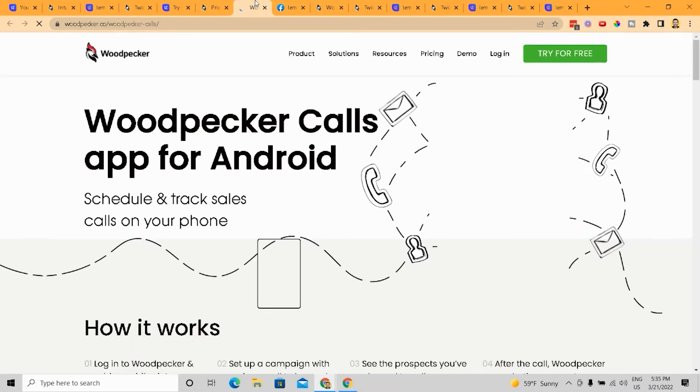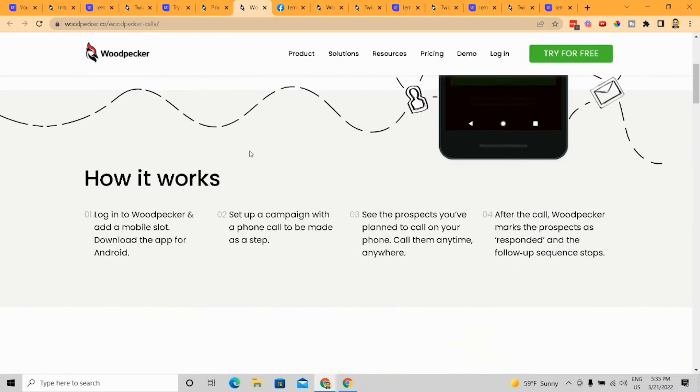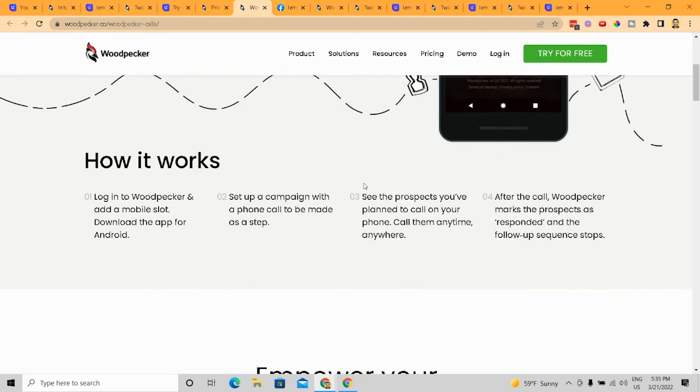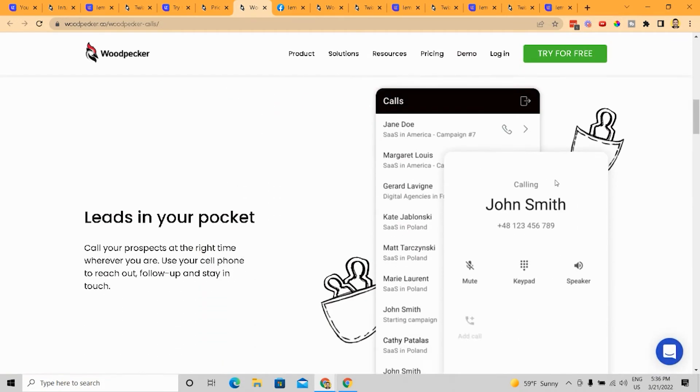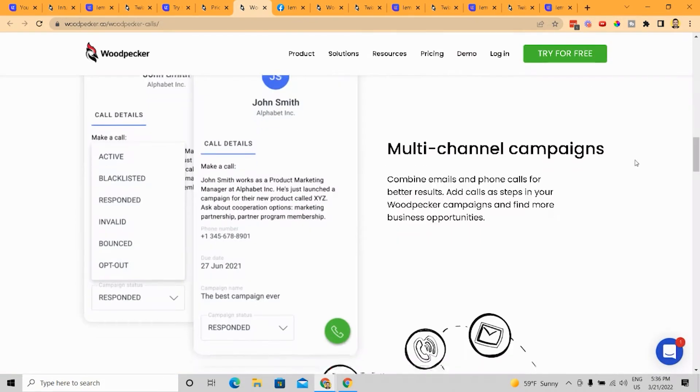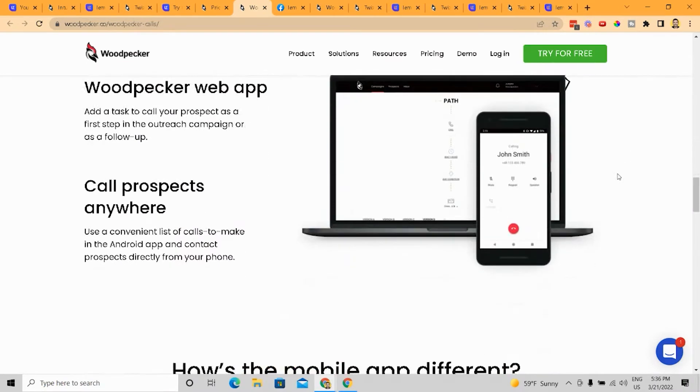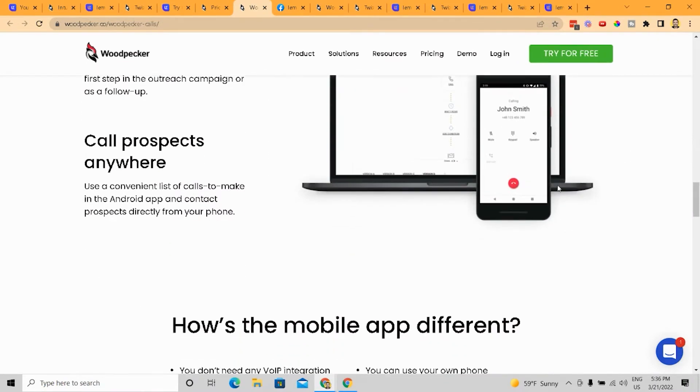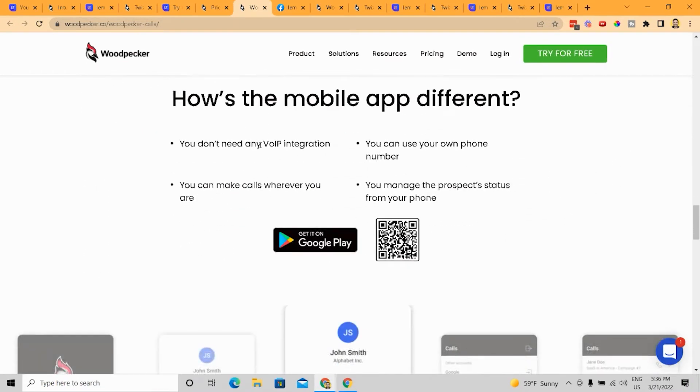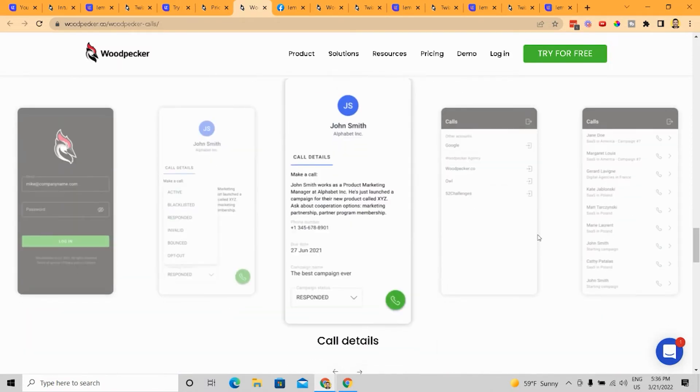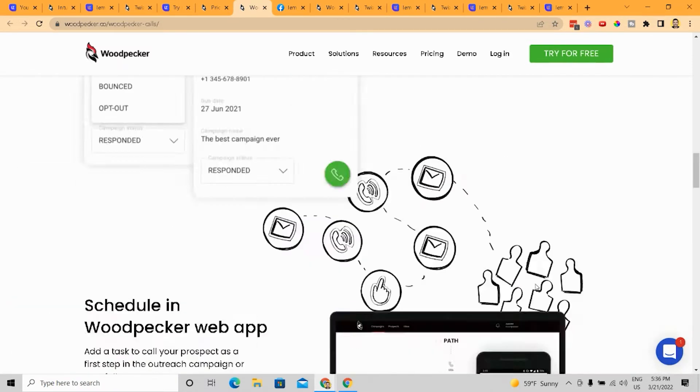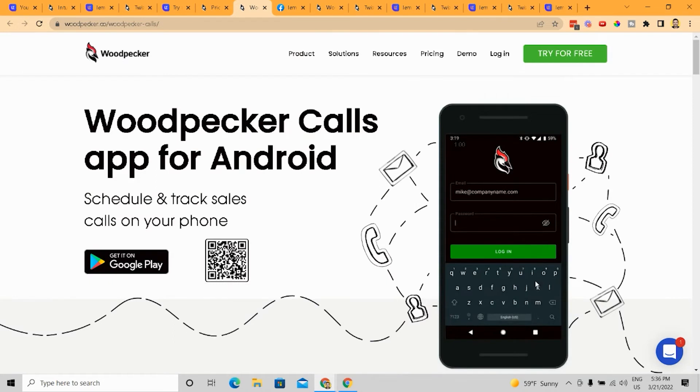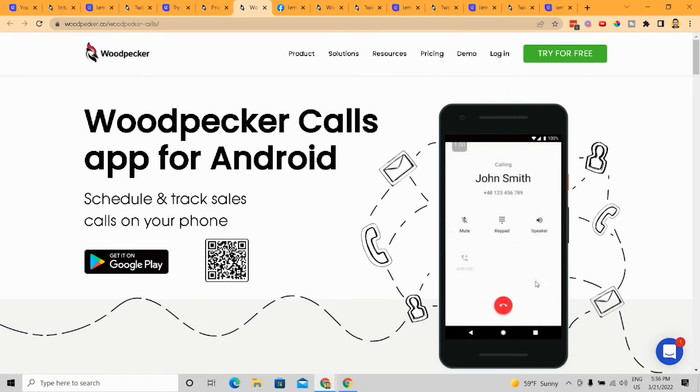right? And if you remove some of these prices, you get a lot less price. But again, I just don't think it's worth it compared to LemList in terms of how they go about it. Now, if you click on this, you can actually see what their Woodpecker calling thing is. And it's pretty interesting. I will say this is definitely a differentiator compared to LemList. This is pretty cool. It has its own app. You don't need any VoIP integration. You can use your own phone number. This is pretty, pretty cool stuff, I will say.